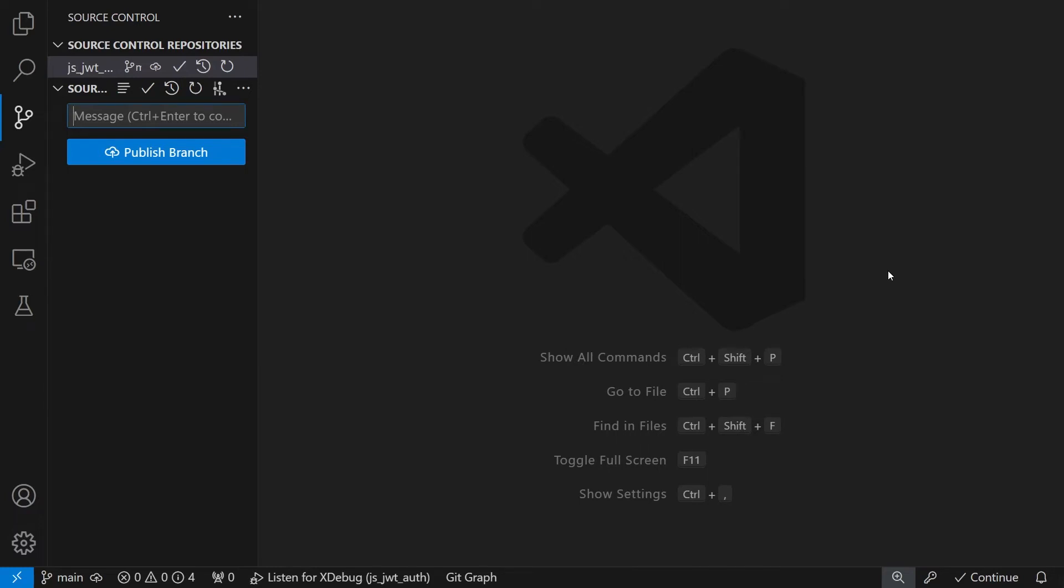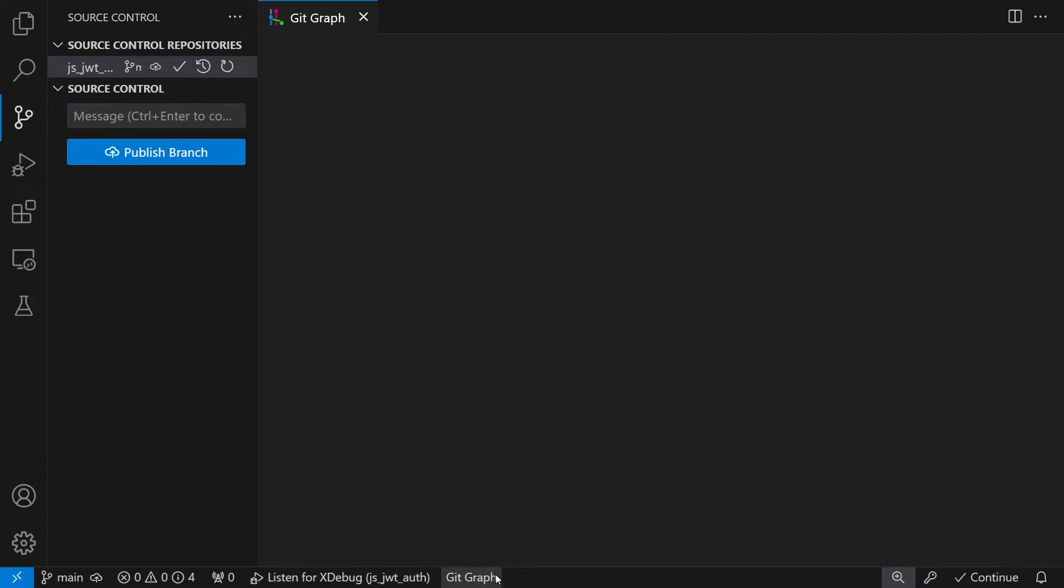In this video we will see how we can compare branches and also take changes selectively from other branches in a way that will not interfere with our working process. We'll use GitGraph for this.